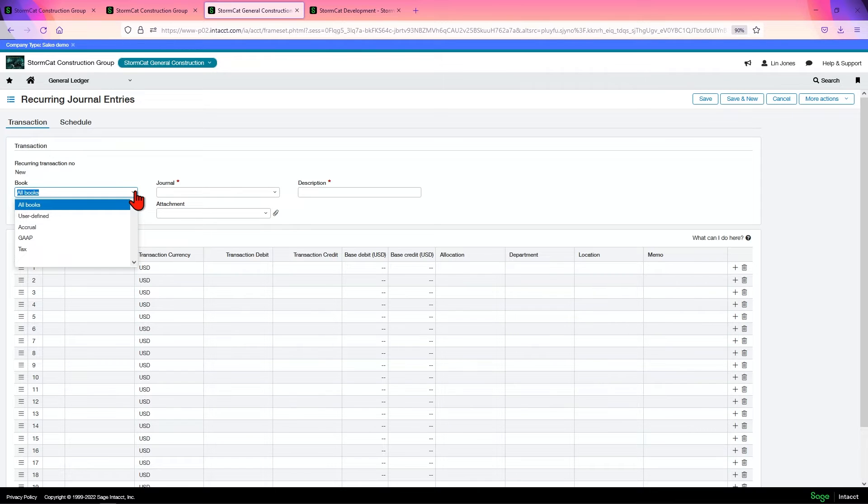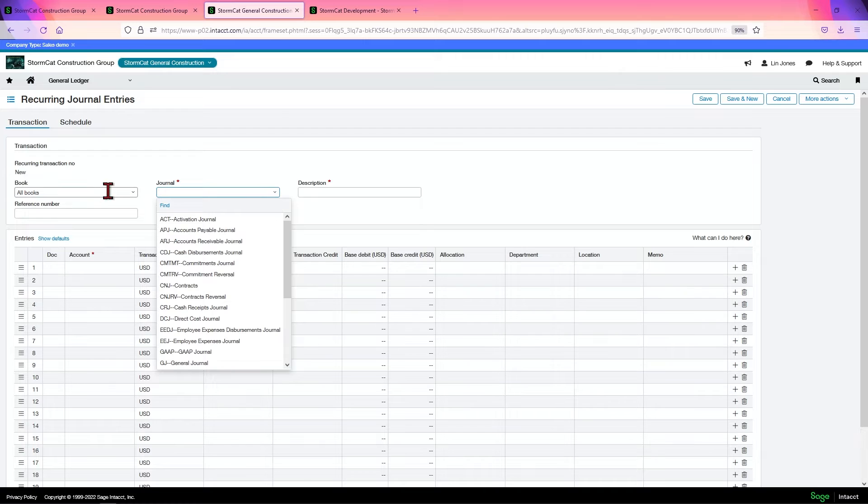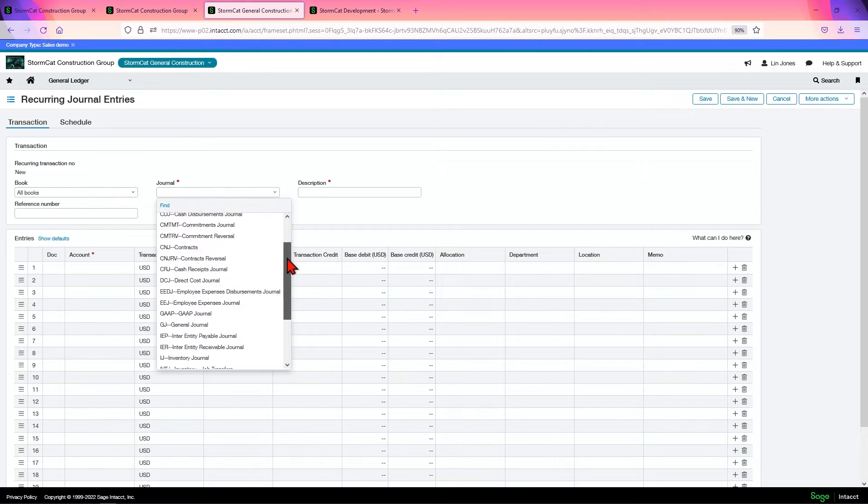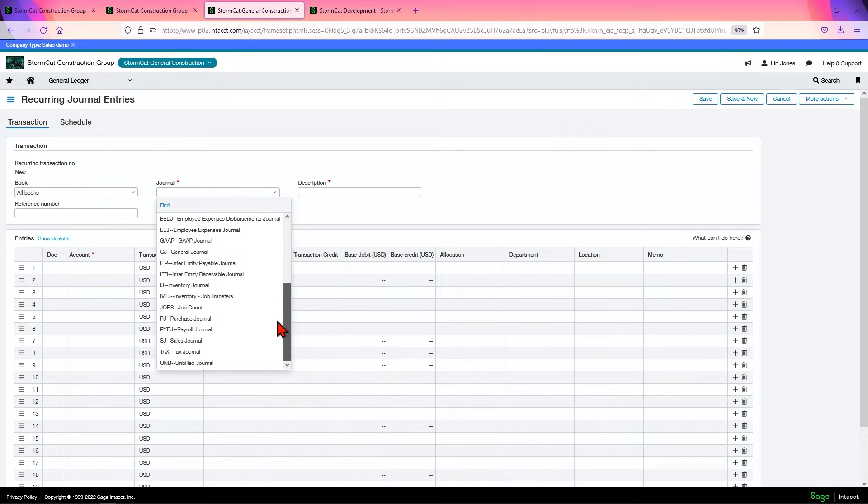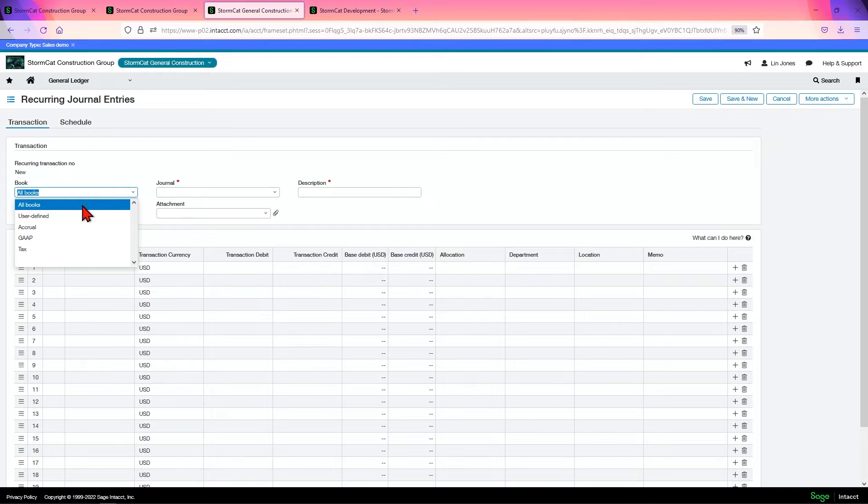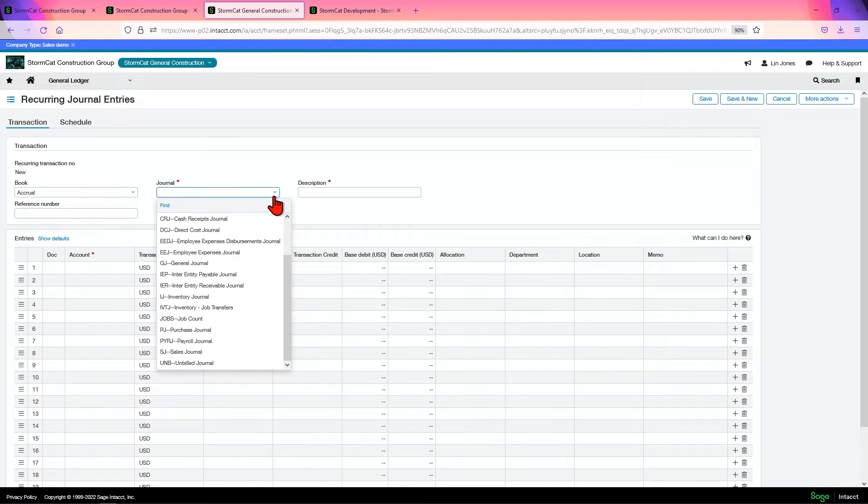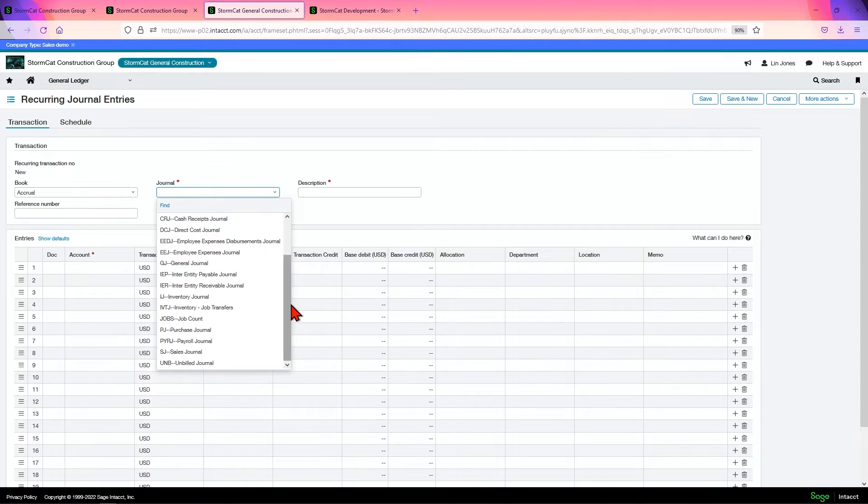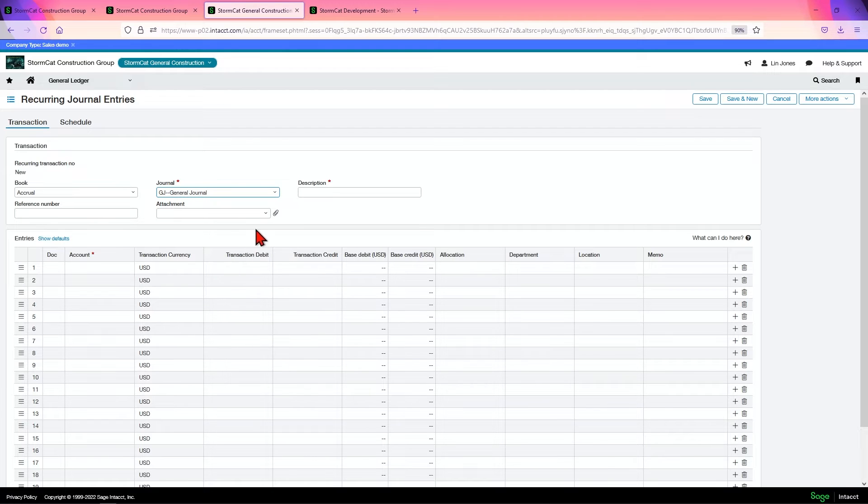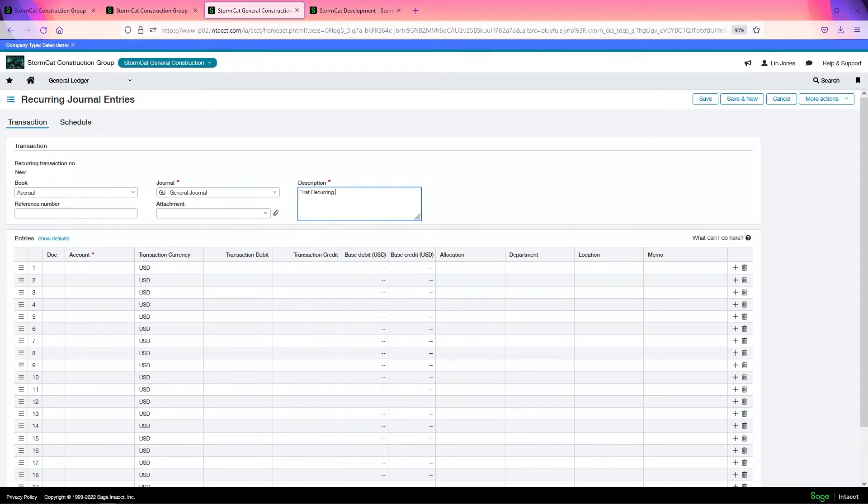You can choose, you have all these books to choose from, but if you have it set to all books, it's going to show every journal that's in those books. That's kind of crazy. So, since we're doing a journal entry, let's go to our accrual book. Still got a lot of journals in here because it's the accrual book. Let's choose general journal.